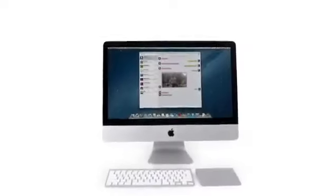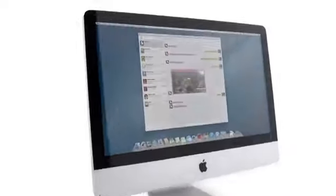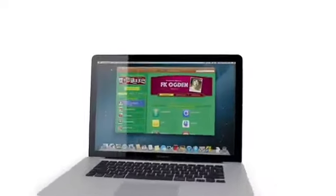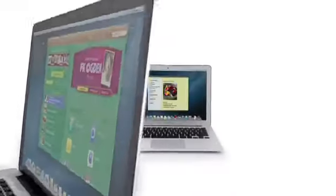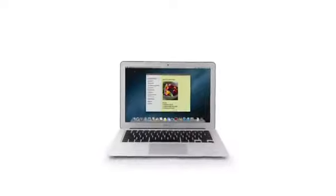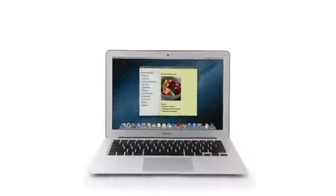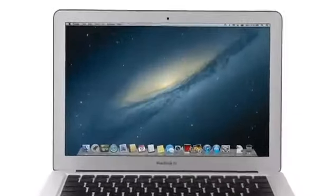So that's a sneak peek at Mountain Lion, the next release of the world's most advanced desktop operating system. By bringing some of the most popular features from iPad and iPhone, we're taking the Mac experience to a whole new level.